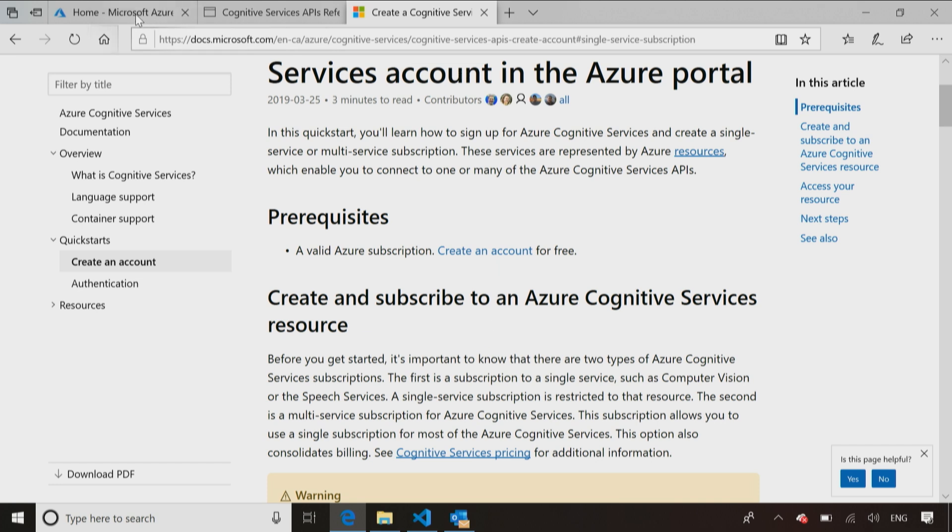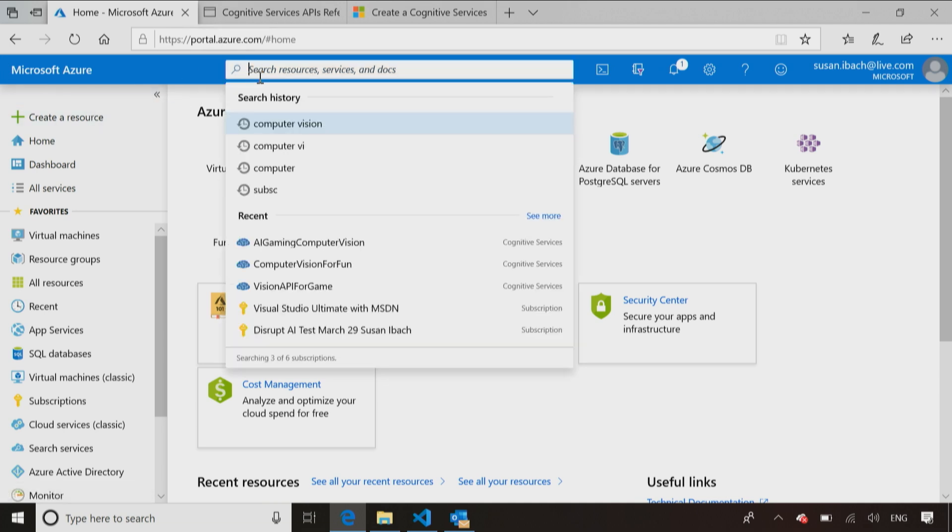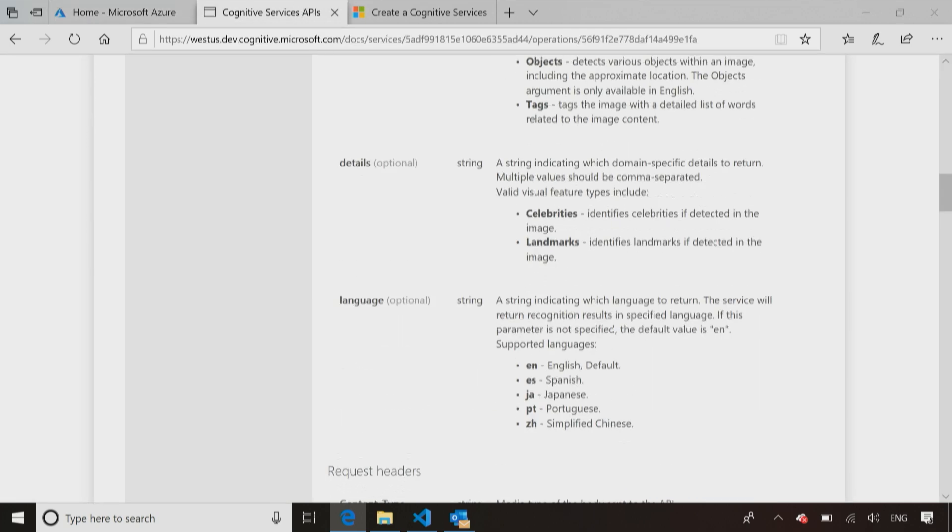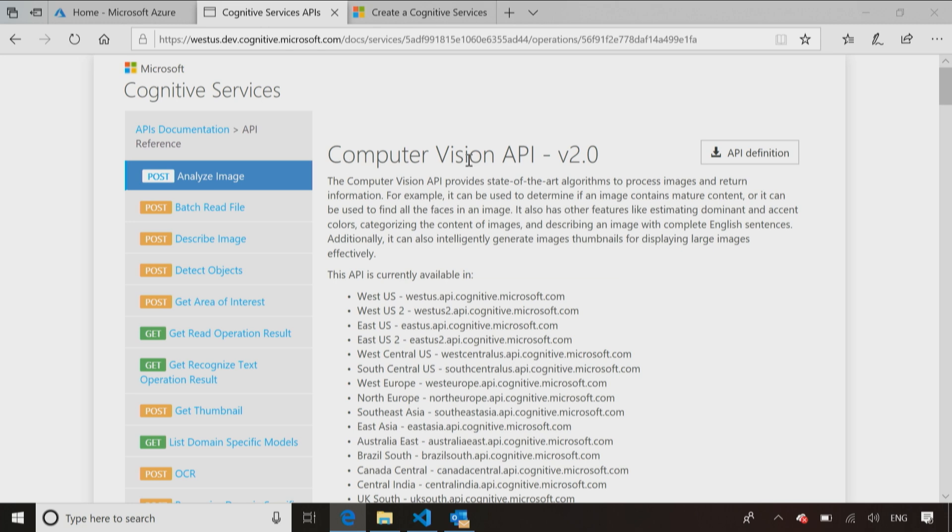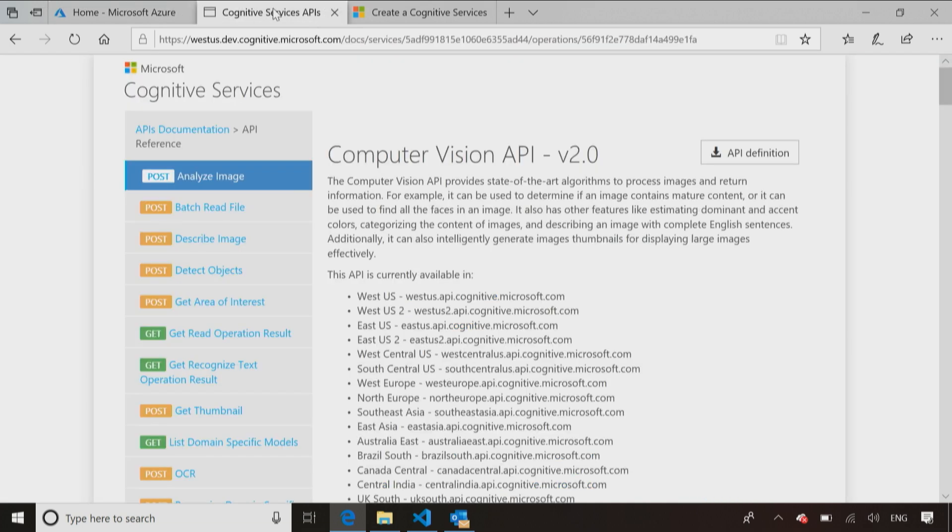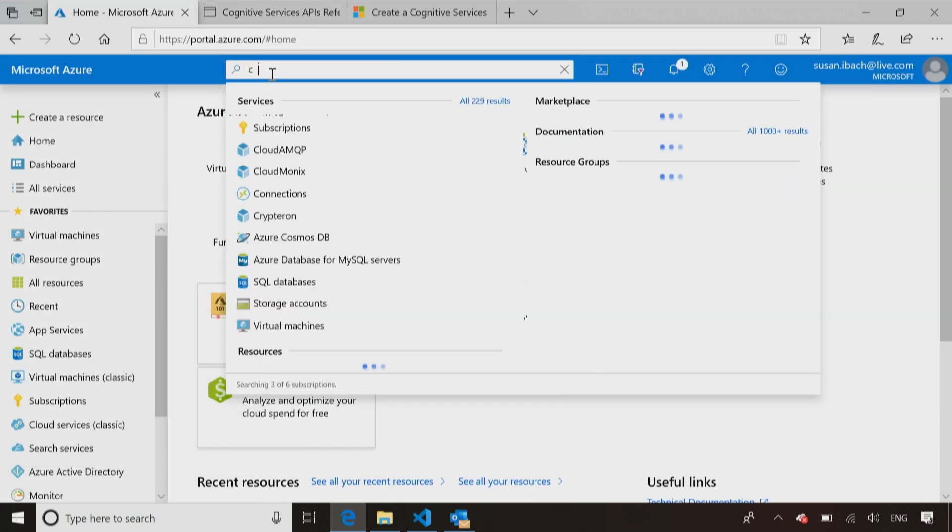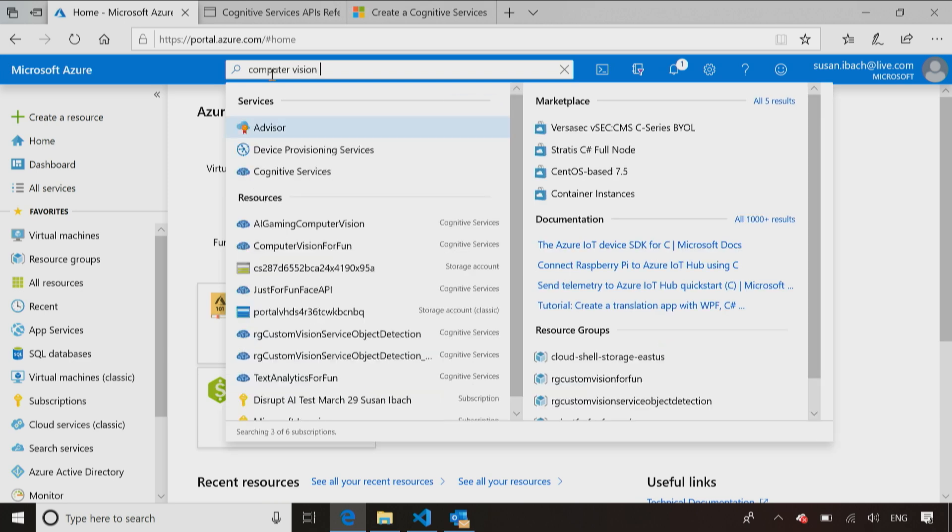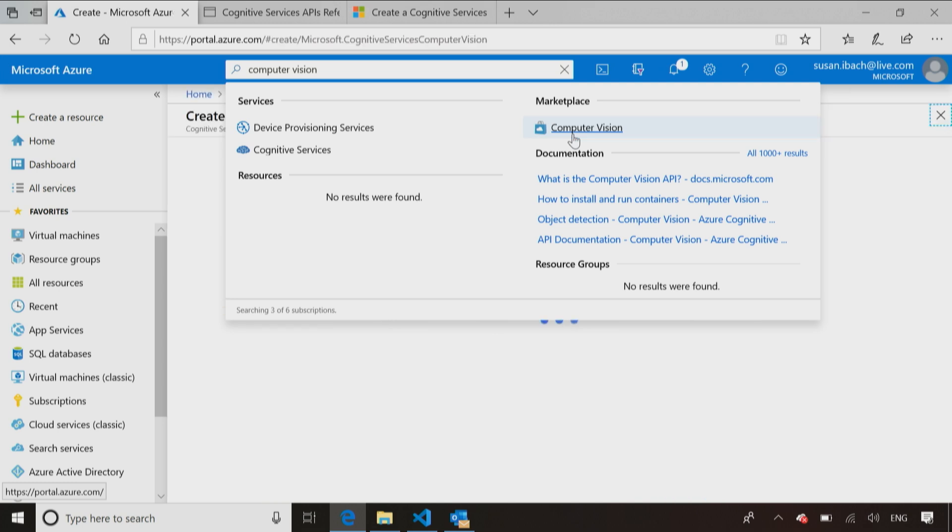So there are tutorials that tell you how to go create your account for free and create the cognitive services resource. I already have my Azure account, and I've already logged in at portal.azure.com. So I've gone to the Azure page, and I find the easiest way if I know what I'm creating. In this case, I want to create, because I know that Analyze Image is part of the computer vision API. I can just go to the portal and do a search for computer vision, and you'll see it pop up rather than digging my way through all the sub-menus.